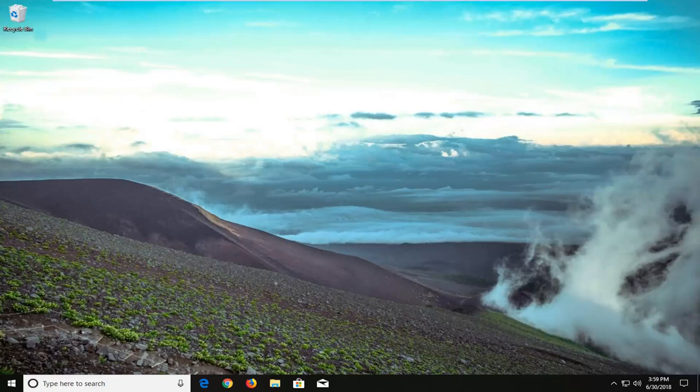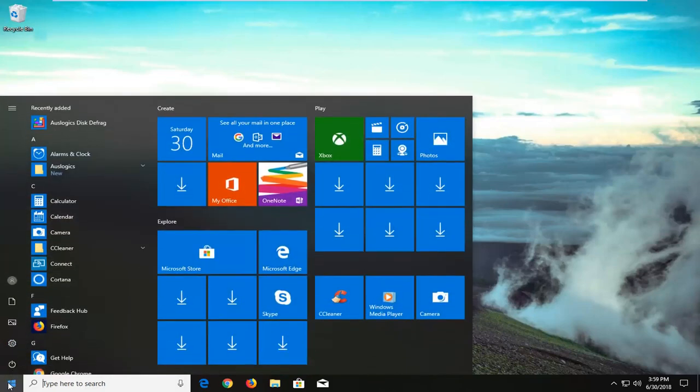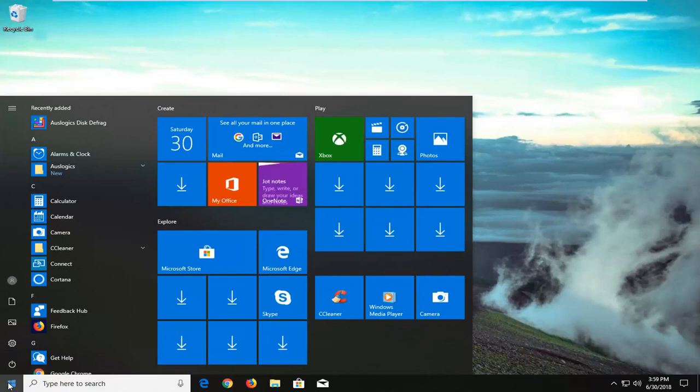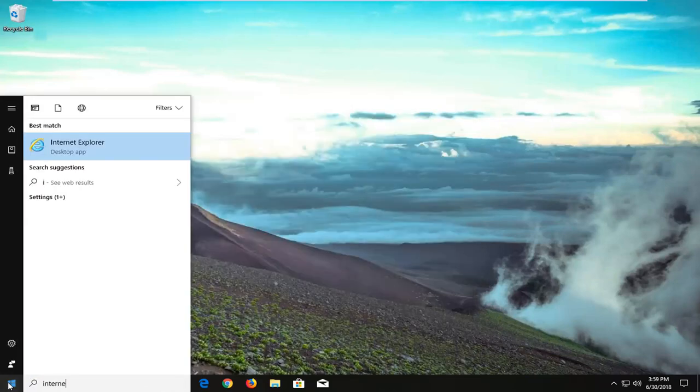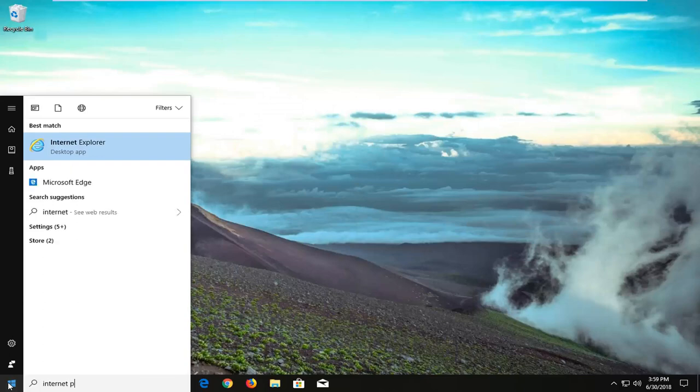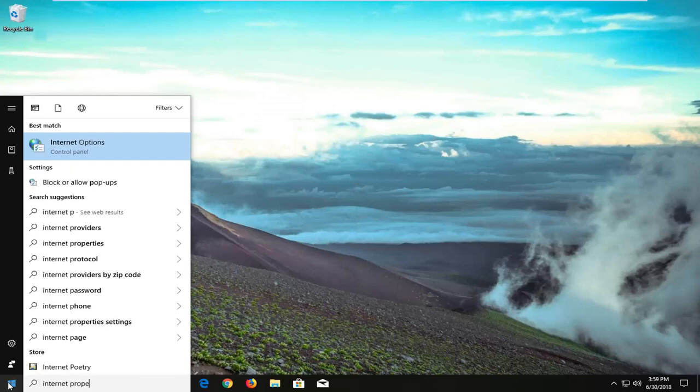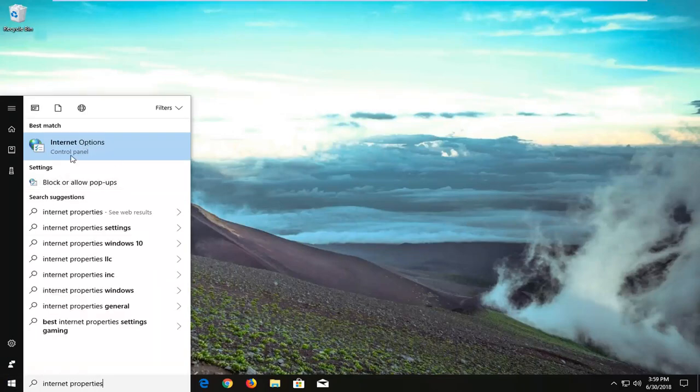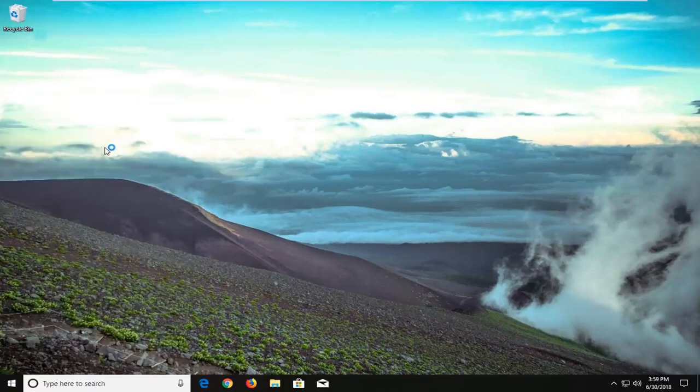And without further ado, let's jump right into it. We're going to begin by opening up the start menu just by left clicking on the start button one time and you want to proceed to type in internet properties or internet options, but underneath best match you want to select internet options here.